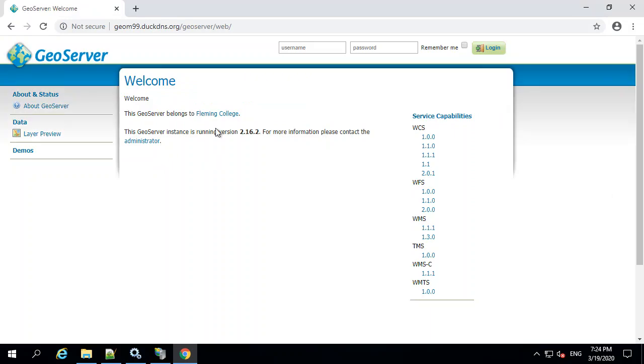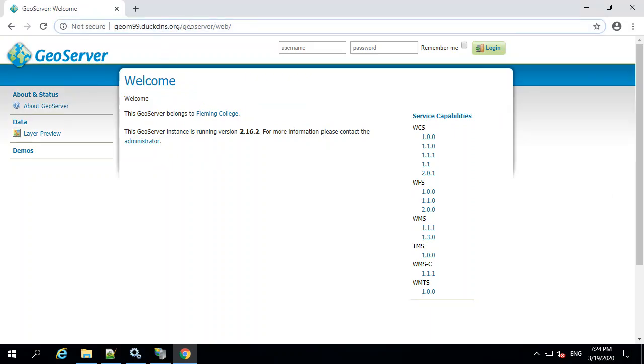So now I'm able to pass through the IIS to get to the GeoServer for any requests. Now, there's a couple other little things that can occur if you're setting this up. You may get an error, and I'll show you how to fix that error.